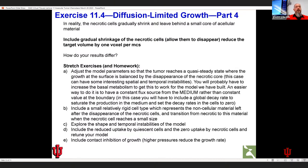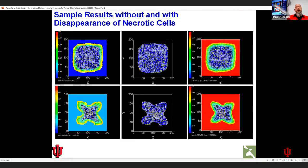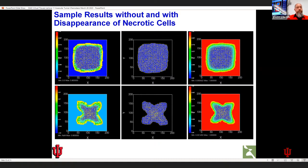You can also explore: when the necrotic cells shrink and eventually disappear, there's a possibility the tumor doesn't stay round — it can get branched. For different parameter values, if the necrotic cells shrink very quickly, they can pull the proliferating and quiescent cells into regions of low oxygen, and you can get these complex branched shapes.